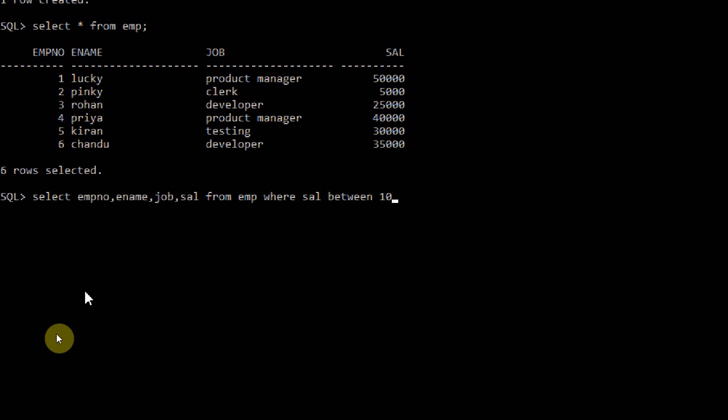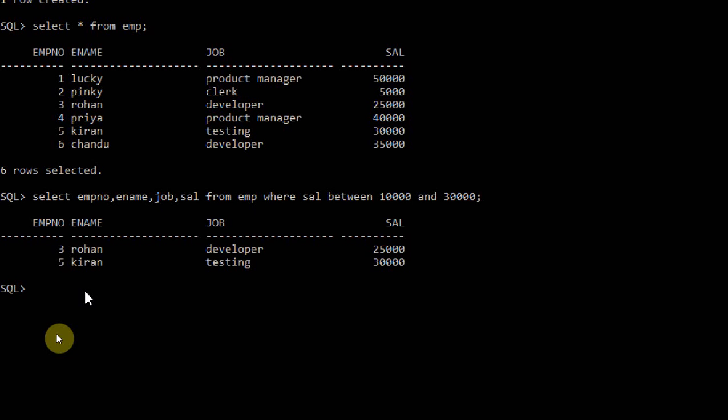You have to mention the condition: WHERE salary BETWEEN 10,000 AND 30,000. I want to retrieve all fields from employee where the salary is between 10,000 and 30,000. The persons having salary in between 10,000 and 30,000 are only two people — employee number 3 holding 25,000 salary and employee number 5 holding 30,000 salary. This is the use of the BETWEEN statement.